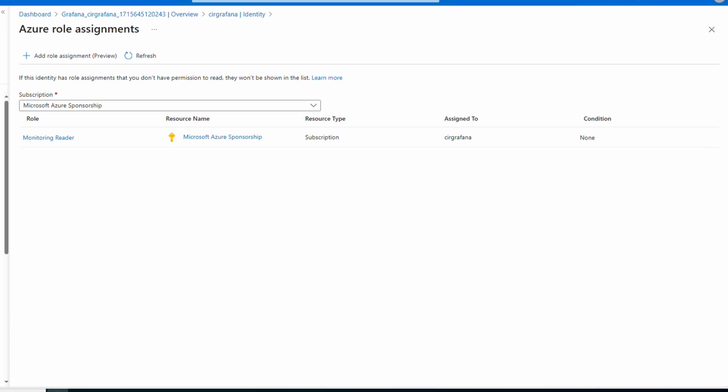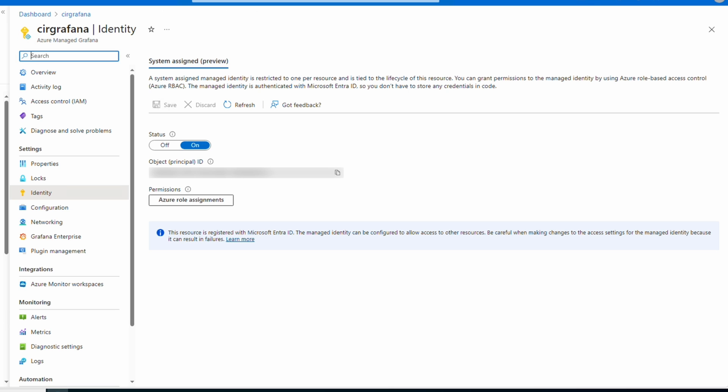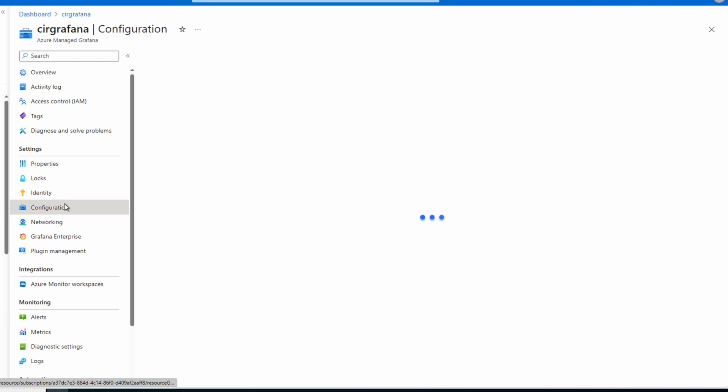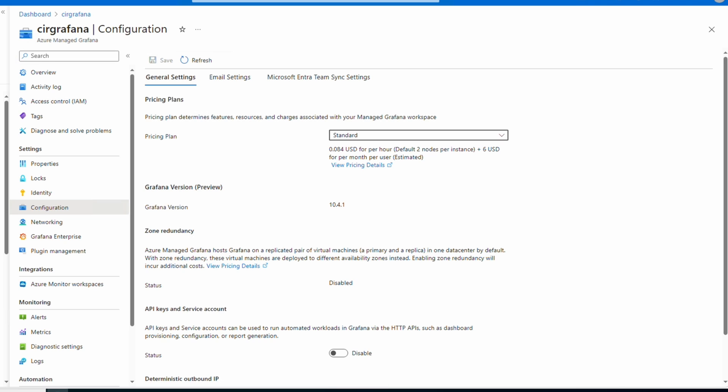We'll go back to Grafana in the Azure portal. Next we'll view API keys, service accounts, and deterministic IP. Let's go to Configuration. We have the option to change the pricing plan. You can only change it to Standard if you're on Essential. We can enable and disable the API keys and service accounts.